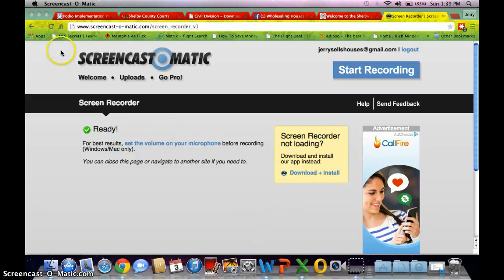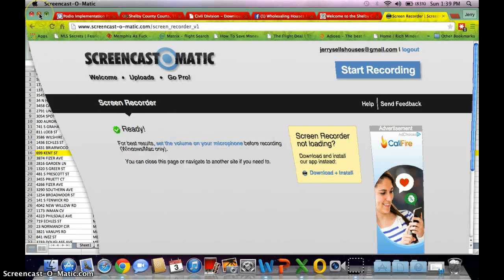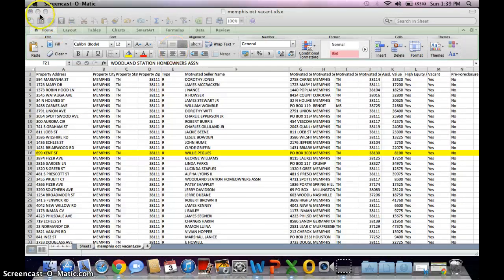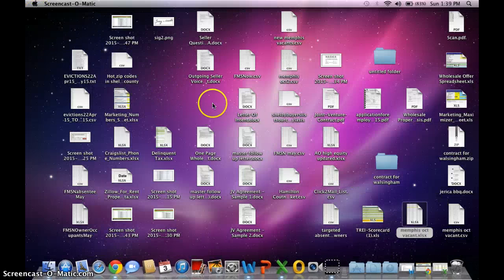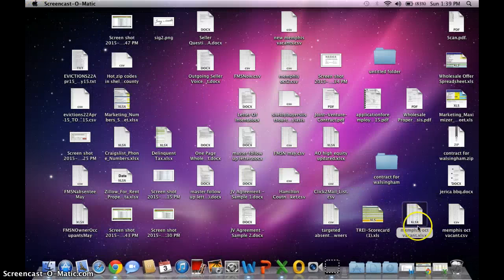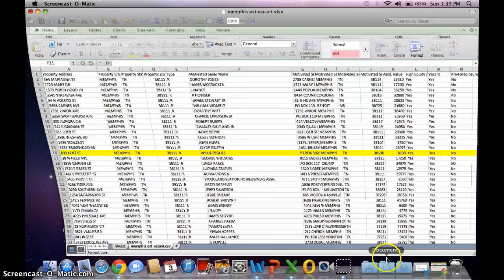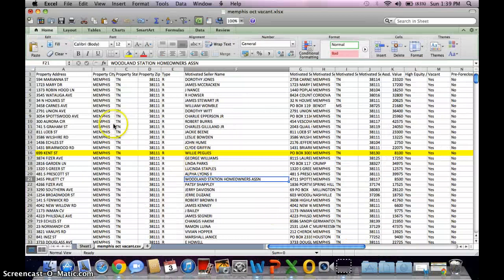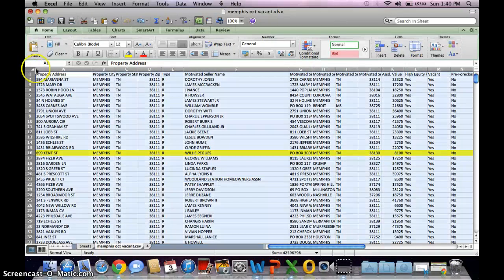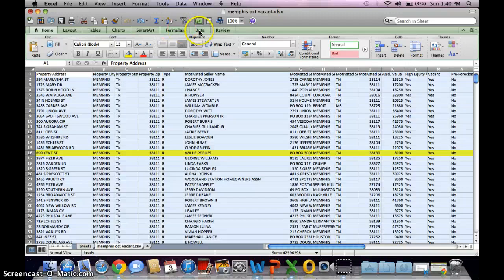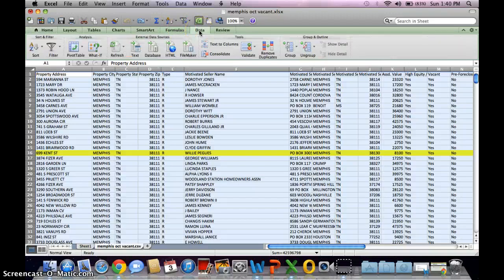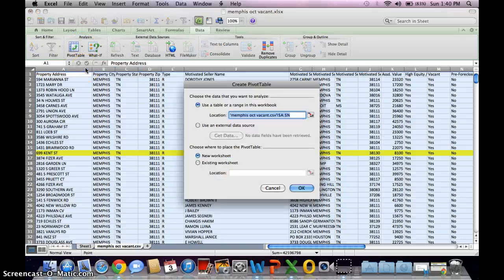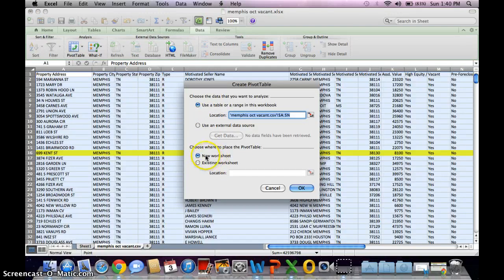Alright, I'll do this quick video on creating a pivot table for your list. First, you want to pull up whatever Excel spreadsheet you're working on. I've already got one up. You'll basically come to this corner, hit that, click that, and go to Data and hit this little arrow. Create manual pivot table, new worksheet.